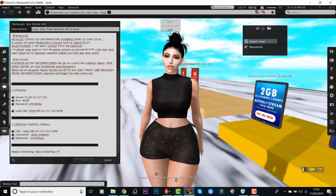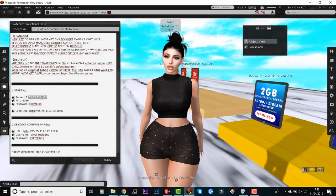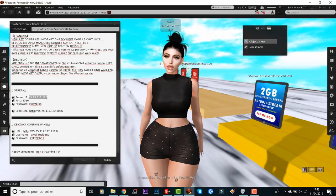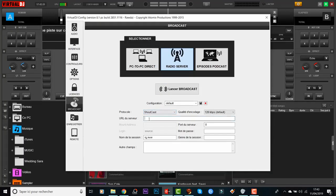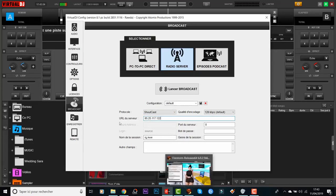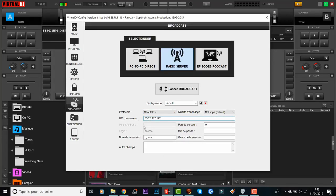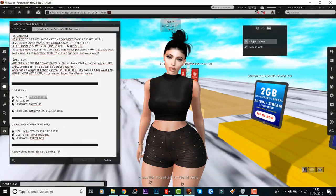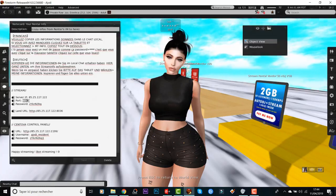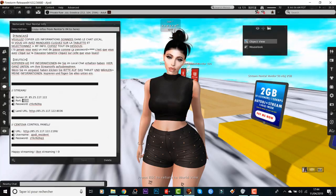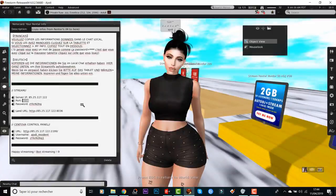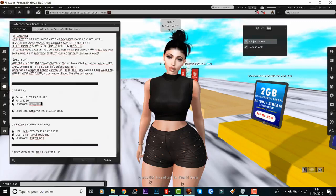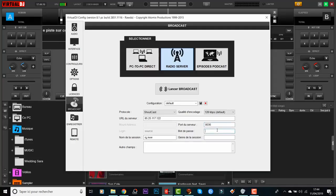I'm going to copy everything again — go to my notecard and copy my server IP. Please don't copy any spaces; make sure to copy correctly, this is very important. The 'URL server' field in Virtual DJ corresponds to the server IP. Then copy my port and paste it, then my password — copy and paste it just like in MixX. Then launch the broadcast and it should be working.